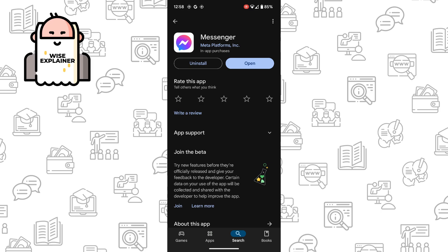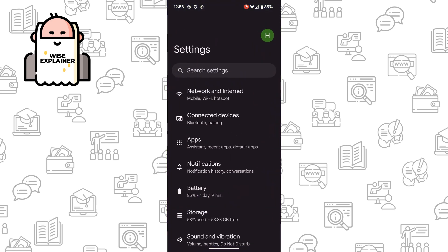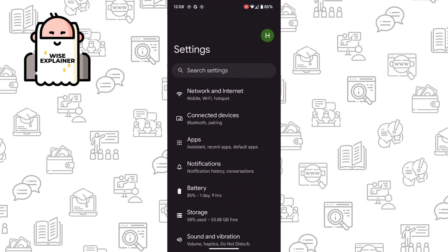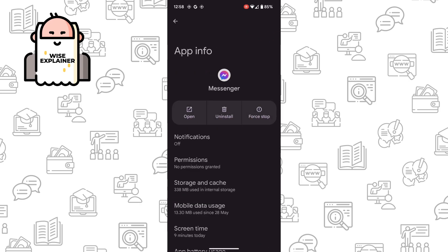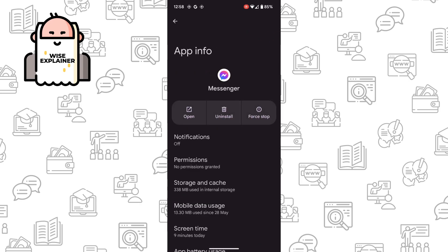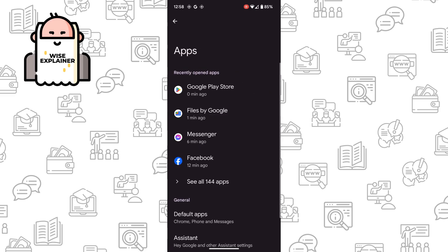If not, you simply need to go to Settings and find Apps. In Apps, you need to find Messenger, click on it, and go to Storage and Cache. Once you go to Storage and Cache, you need to clear your storage and clear your cache, and the problem should be fixed.